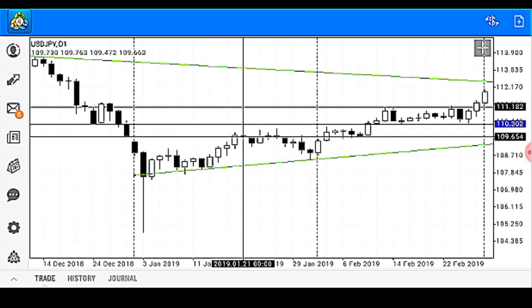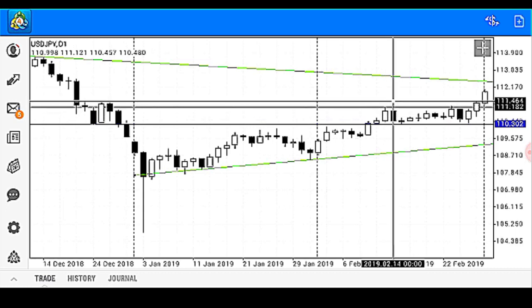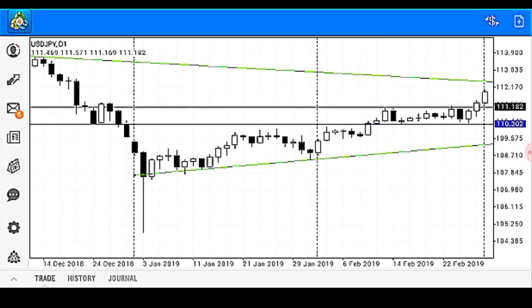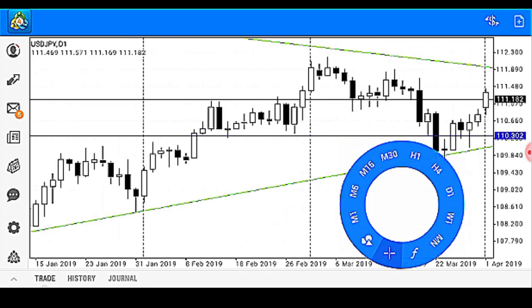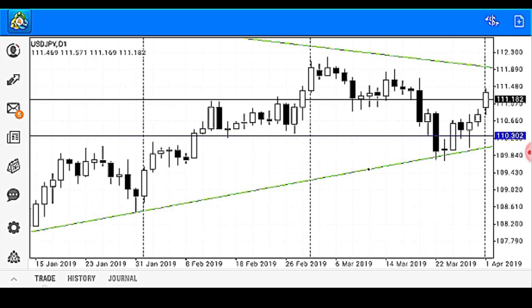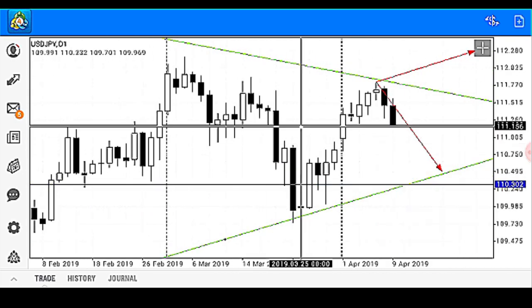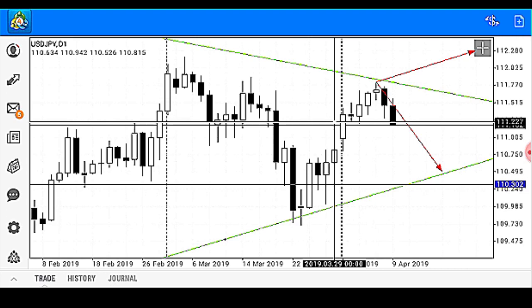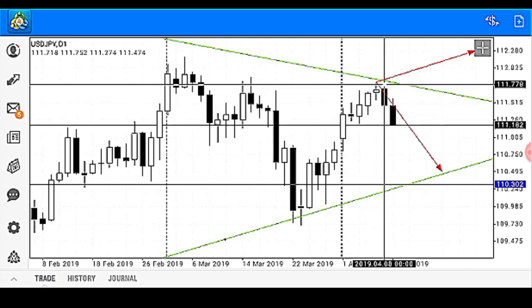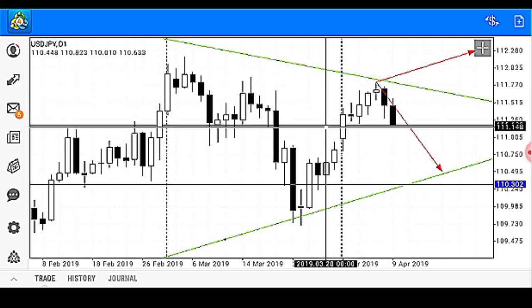Since then, price has been on a zigzag movement headed towards the uptrend. There was a push up here, price came to find support, then another push up, and price came back to the zone to find support. Currently price is at this zone, and we have a test on our resistance trend line which is a rejection, and since then price has been coming down.